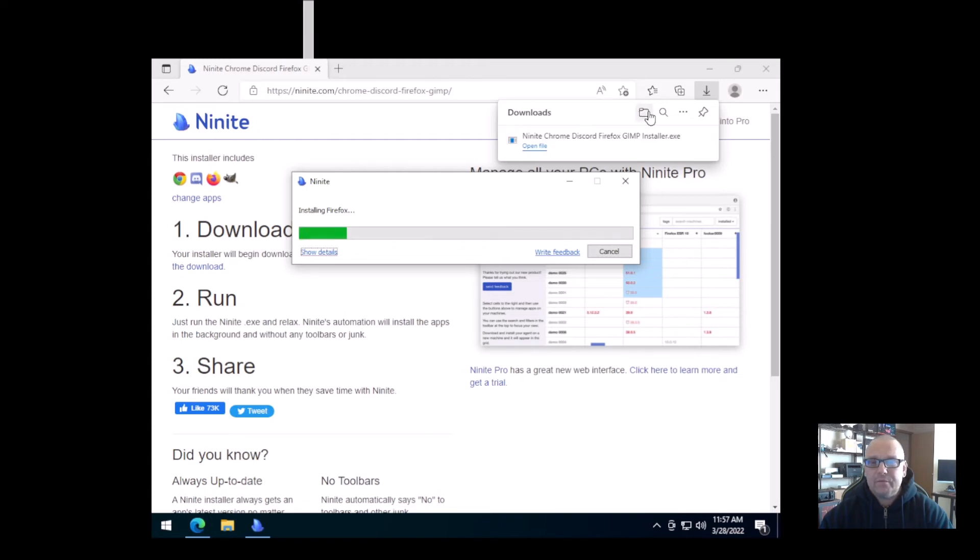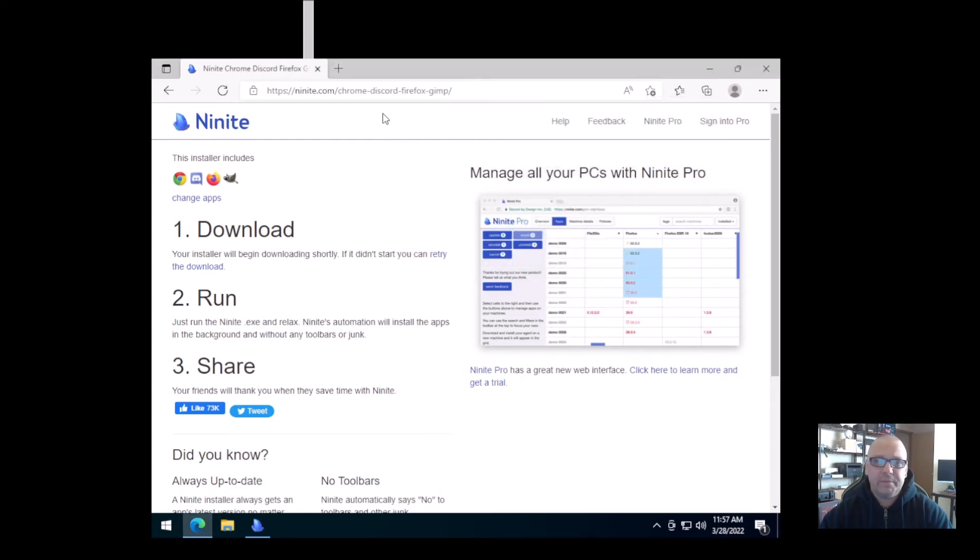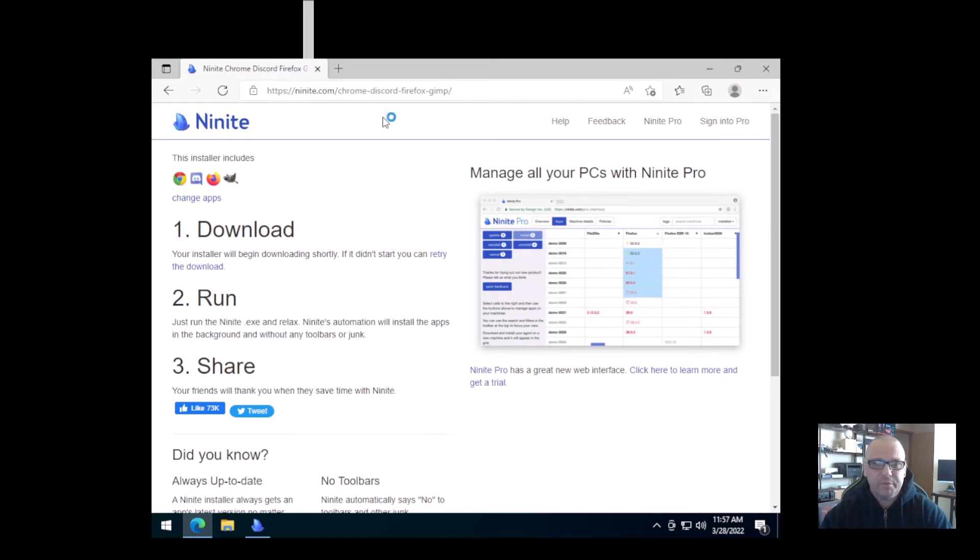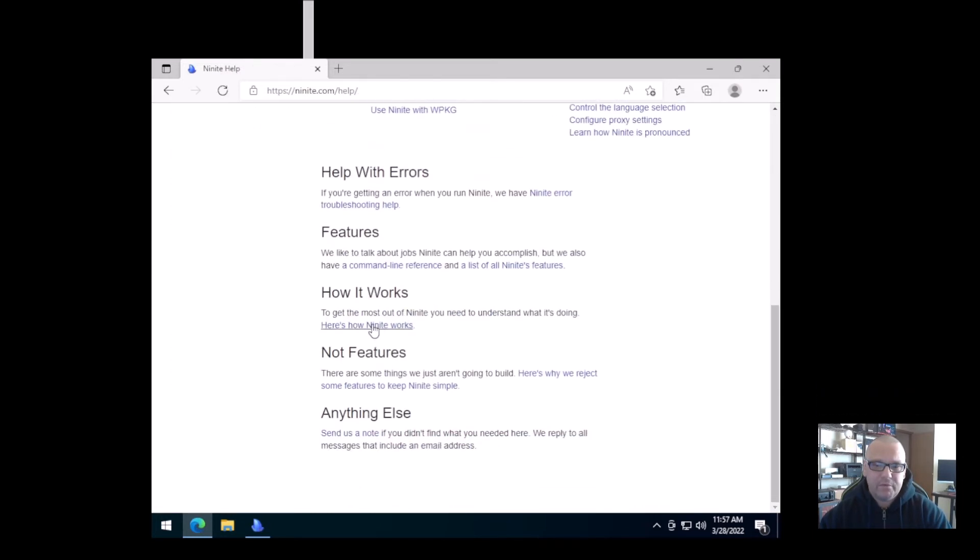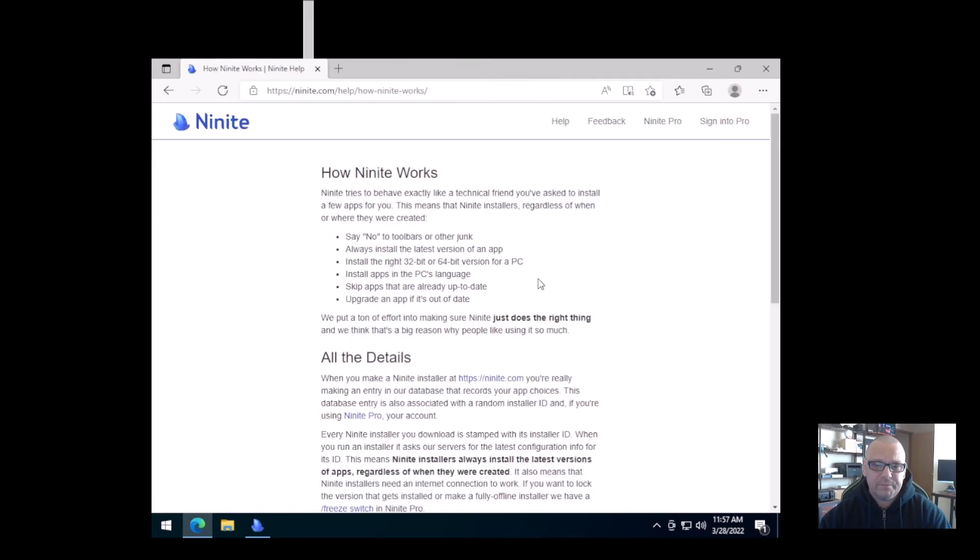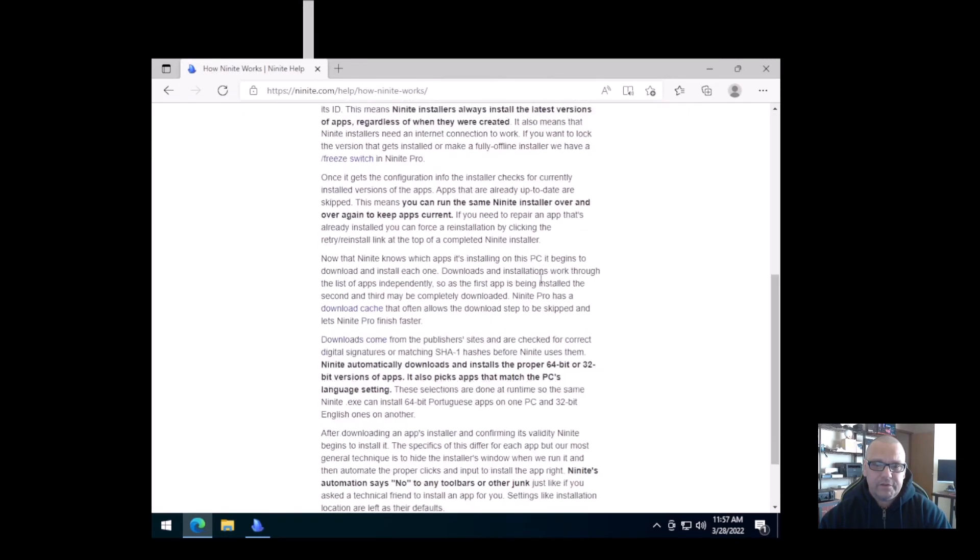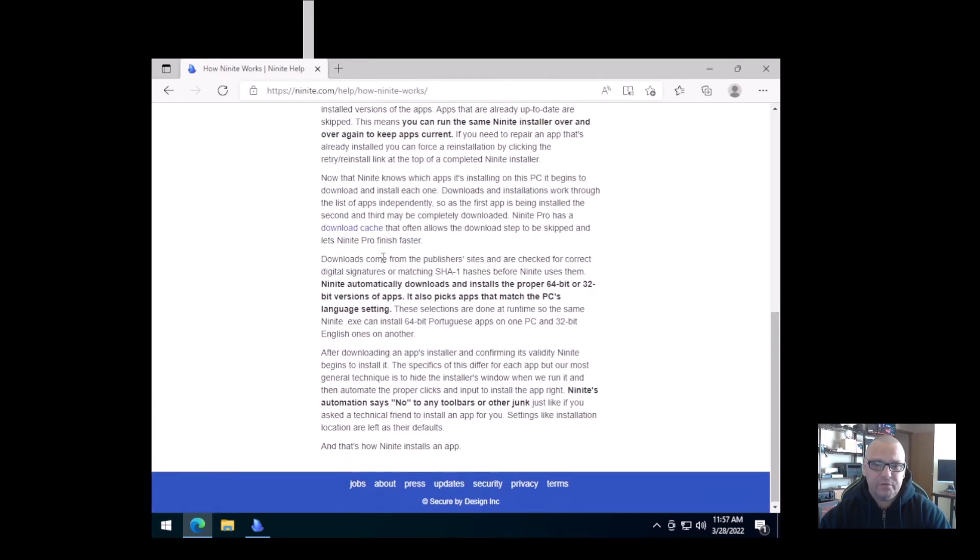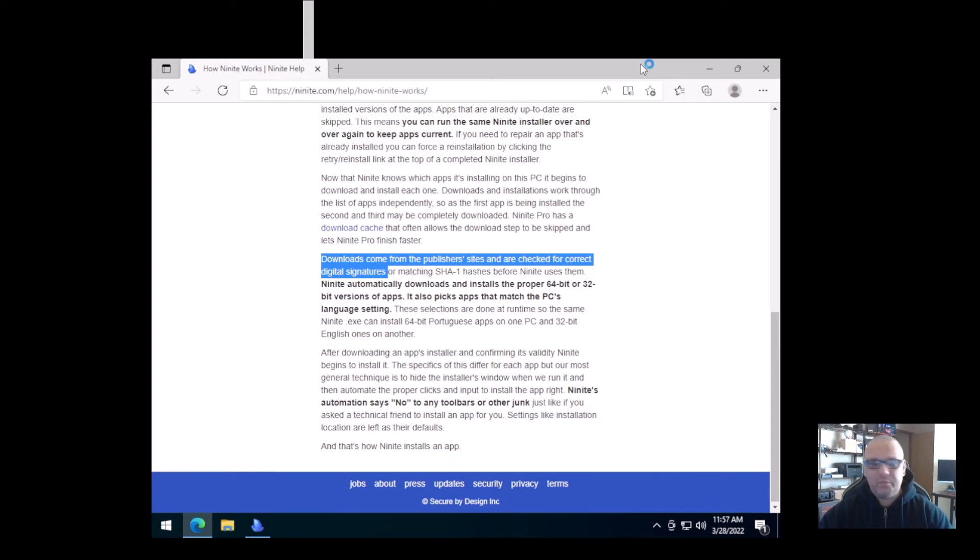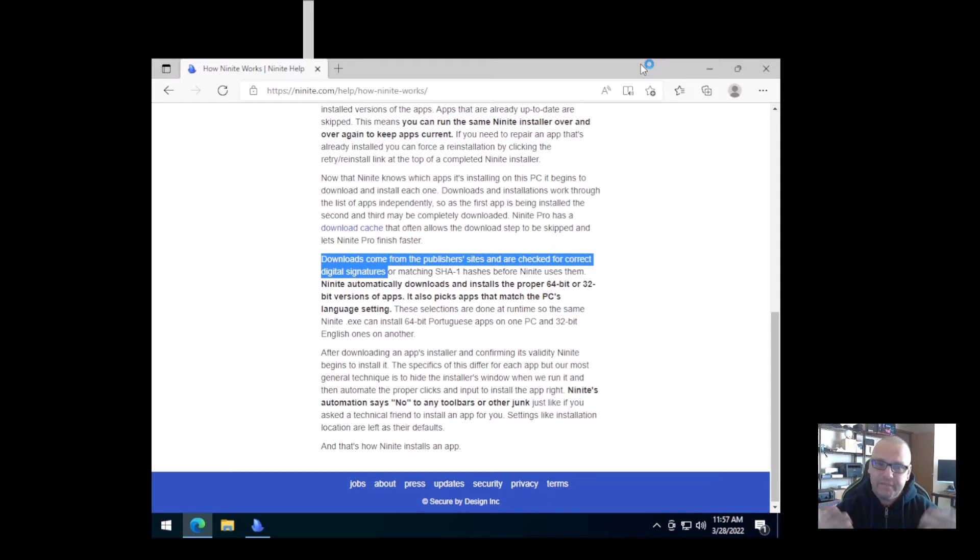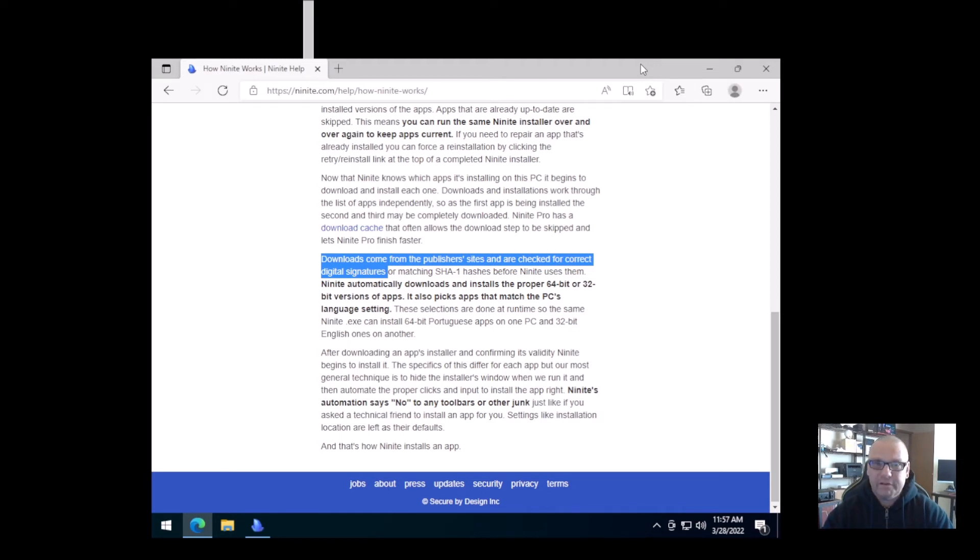When you're done with that, all you do is click open file and it literally not only just extracts them, it will actually go through and install everything that you chose. Now for those of you who are skeptical of third-party sites and getting your software, which I've heard a couple people say this, but they don't understand. Ninite actually, if you go here to help and how it works, scroll down here, it will actually tell you that the downloads come from the original publishers and they are checked for digital signatures.